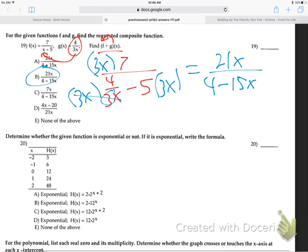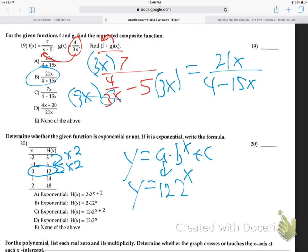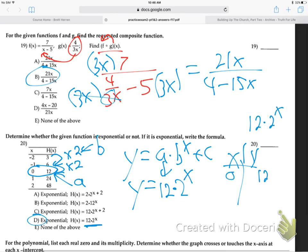Number 20 - remember the table stuff? Look at the numbers. It's times 2, times 2 - so it's Y equals A times B to the X plus C. The B, the base, is what you're multiplying by each time. The A in the front is what's next to zero. The A is whatever's next to zero, B is what you're multiplying by - we have no C. It's 12 times 2 to the X. That's D. You can check it with a table - plug in zero: 12 times 2 to the zero equals 12. It's right.